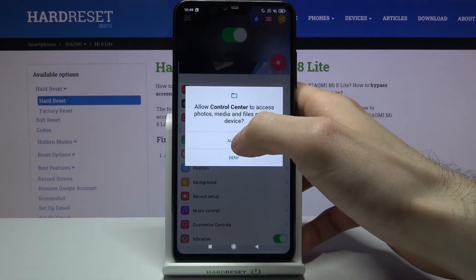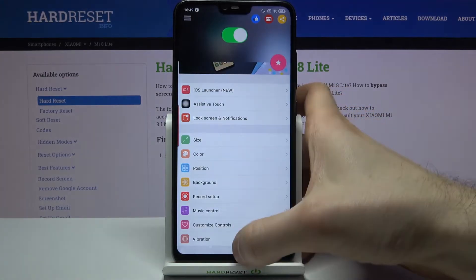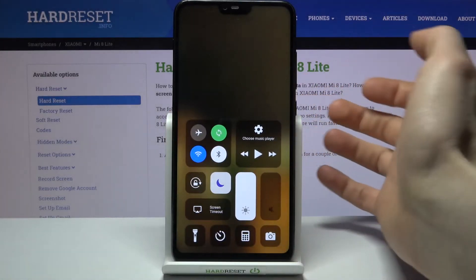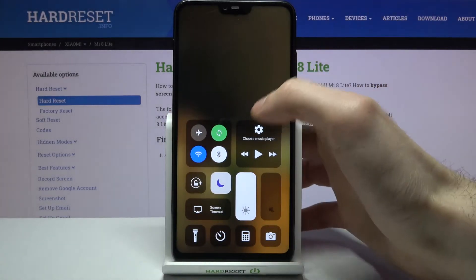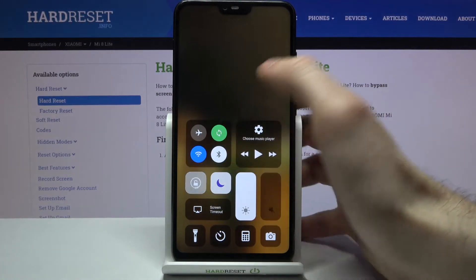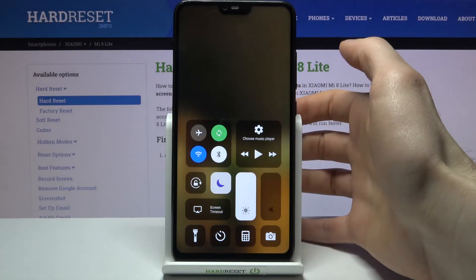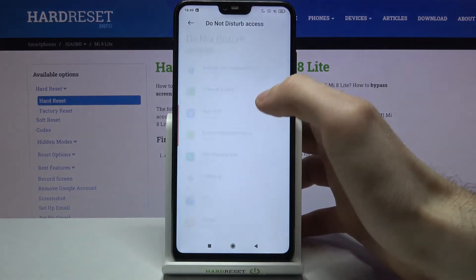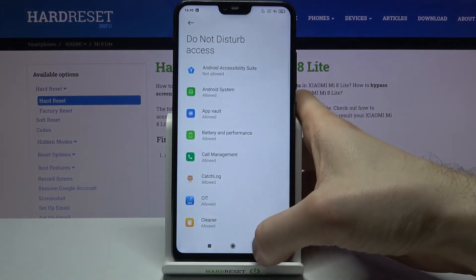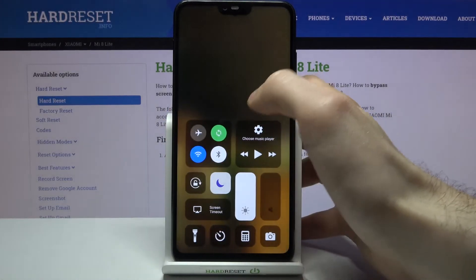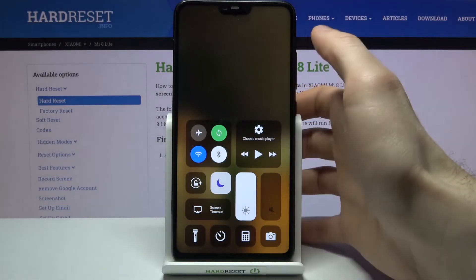Let's set it to be current wallpaper and as you can see now I have my iOS control center like on the iPhone devices. Unbelievable.